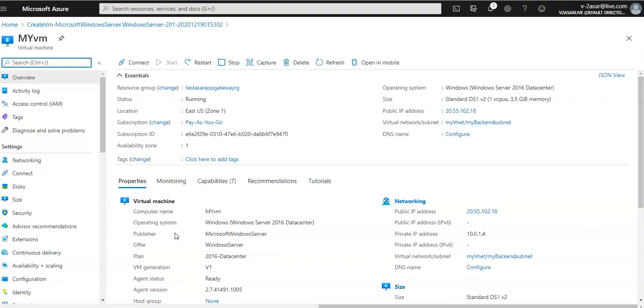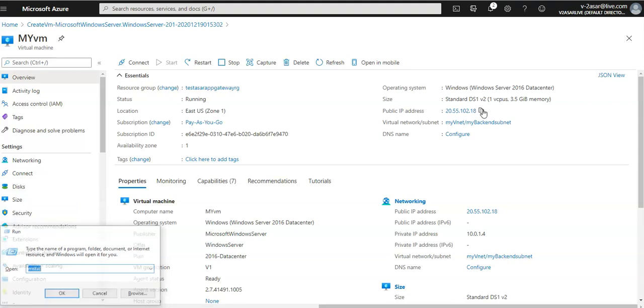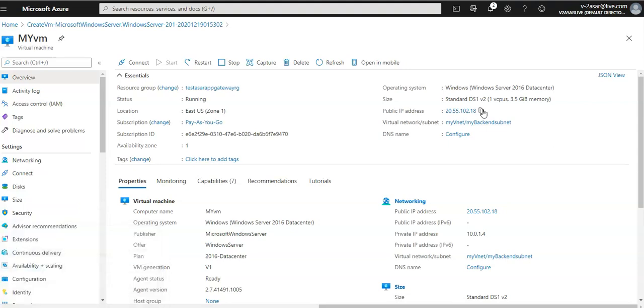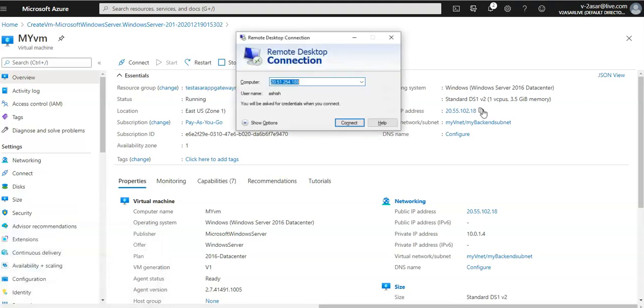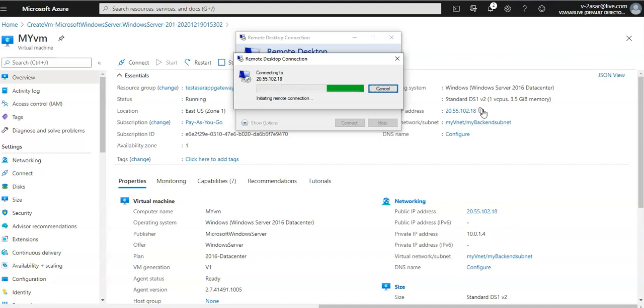I'm going to install IIS on the virtual machine to verify as you created the application gateway successfully. Let me log on. This is the public IP of my virtual machine. It will give me a prompt to enter the username and password.